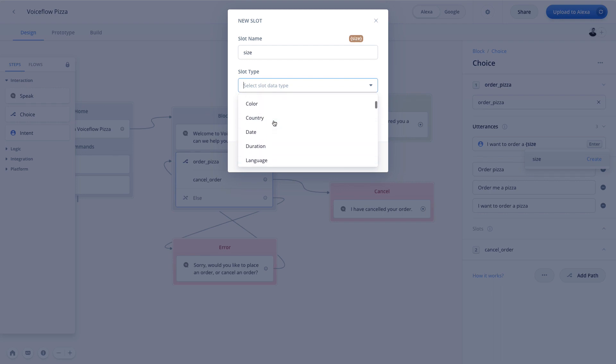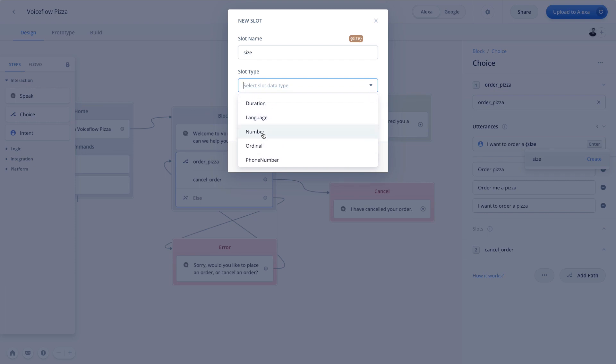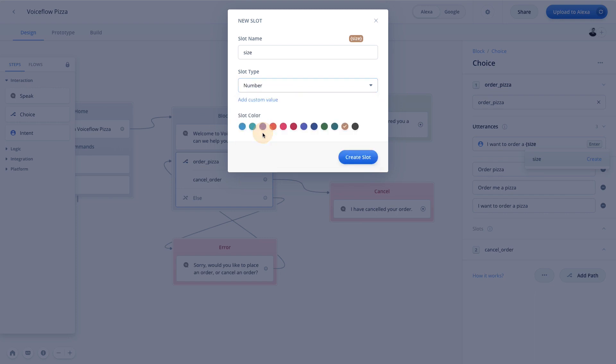For example, right here, it wouldn't really make sense for us to have to type in millions and millions of different sample values for Alexa or Google to look for. So in this case, Alexa and Google are going to give us a slot type for number. And that's just going to make it really easy for us in the sense that if we were looking for a number, this predefined slot would quickly pick up anytime the user gives us a number within that particular section of the utterance.